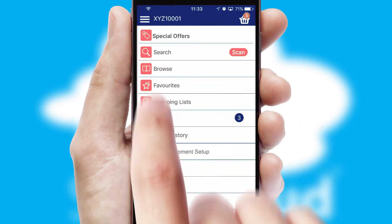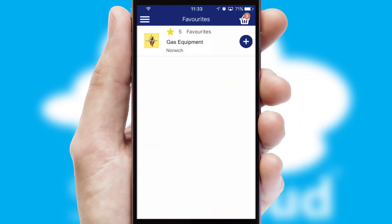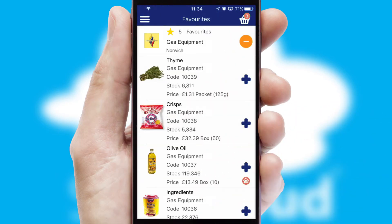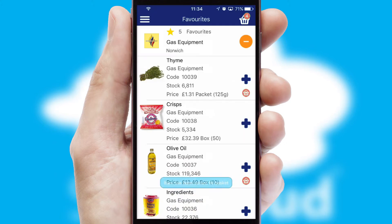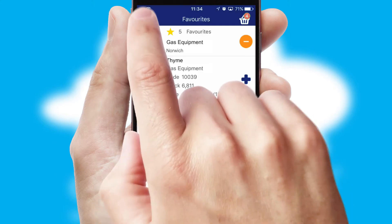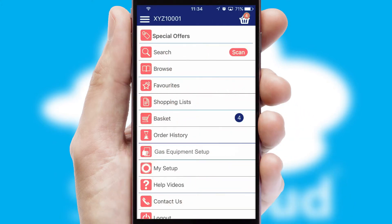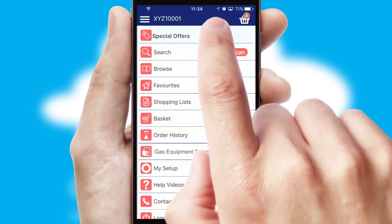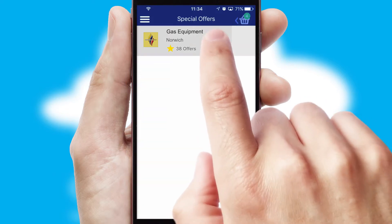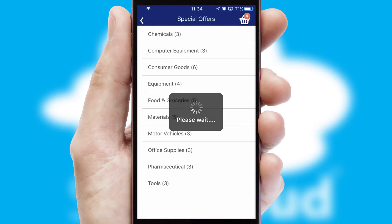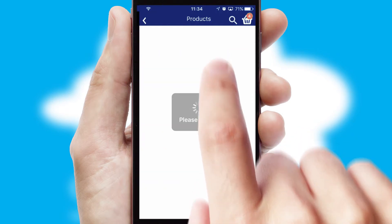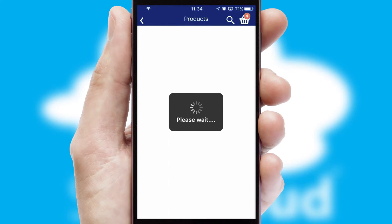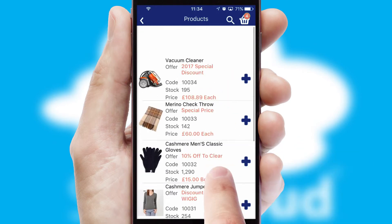Re-ordering regular items is quick and simple as you can maintain your own list of favorite products. Creating customized special offers is another feature of the application, which can be set up and tailored for individual customers. SwiftCloud has some very powerful promotional features, such as multi-buy and price promotions.